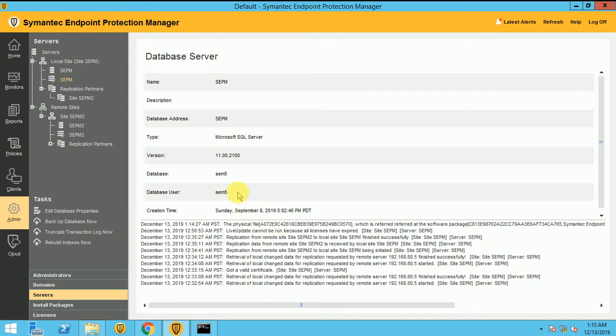So today in this video, I will show you how to set up the backup and how we can take the Symantec backup. It can be scheduled or in an emergency like you are planning to upgrade, shutdown or any activity is there and you want to take the Symantec backup. How you can set up the immediate backup and how you can schedule your Symantec backup.